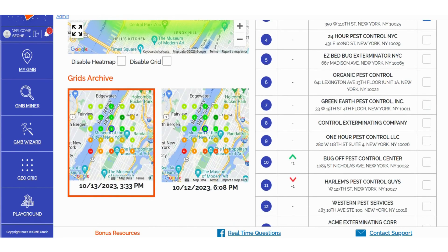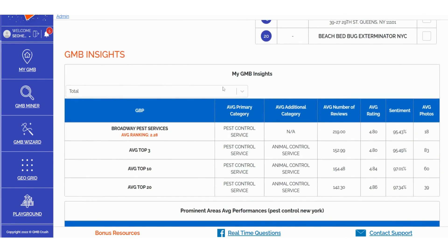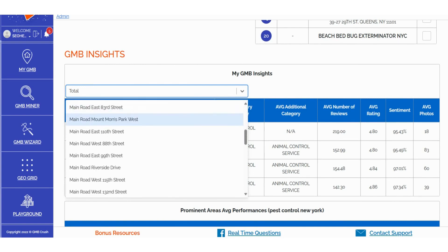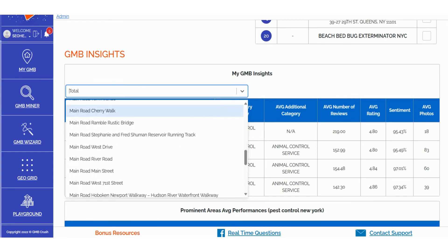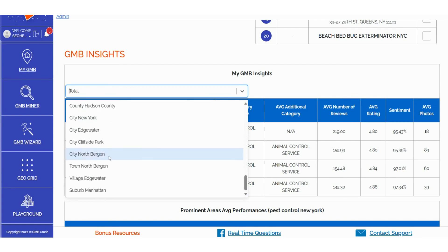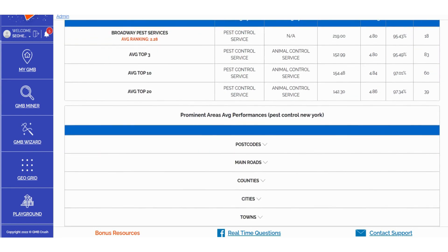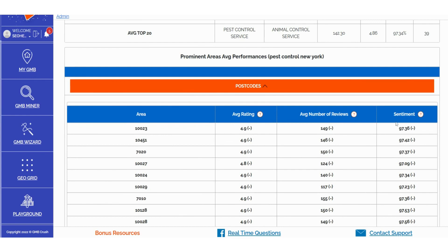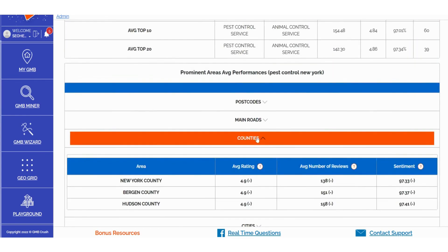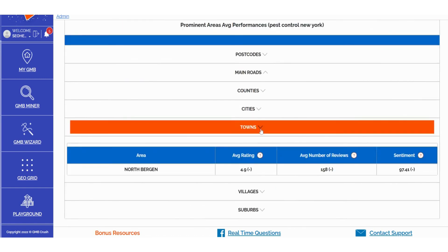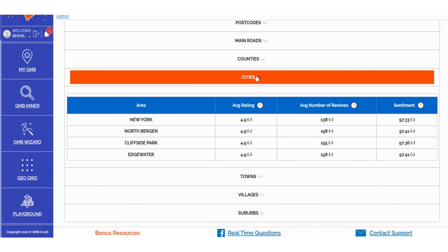In the My GMB Insights section, you can efficiently filter and sort data based on various criteria: (1) Prominent Areas, (2) Average Performances, (3) Postcodes, (4) Main Roads, (5) Counties, (6) Cities, (7) Towns, (8) Villages, and (9) Suburbs. Furthermore, within the prominent area's average performances, you can aggregate data related to Average Rating, Average Number of Reviews, and Sentiment. This detailed data breakdown enables you to explore and audit specific territories effortlessly. It's important to note that the amount of extracted data is influenced by the size of your GeoGrid scan — larger scans yield more granular data.